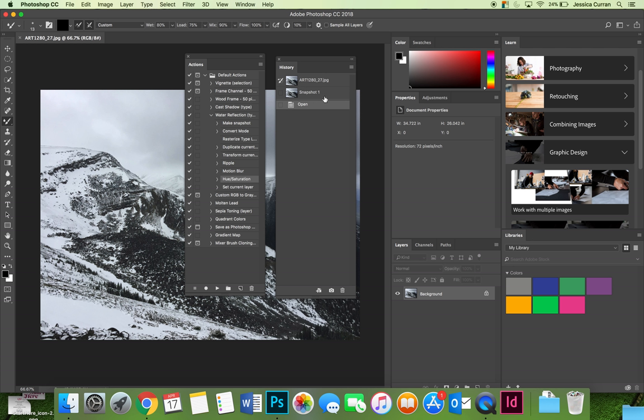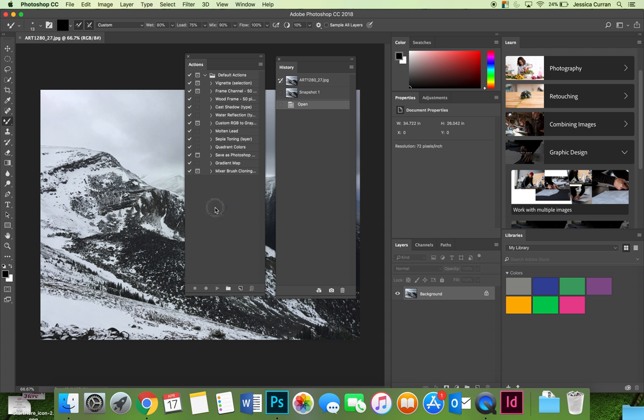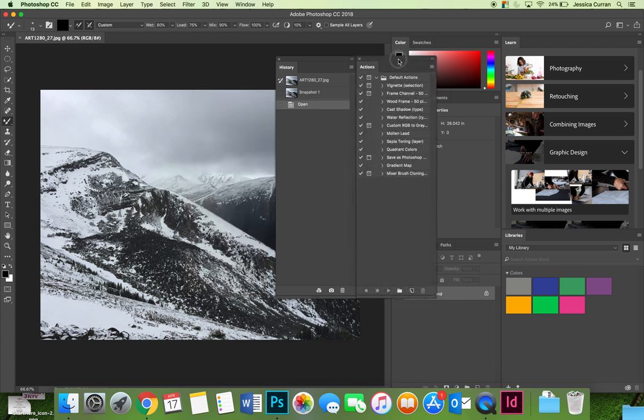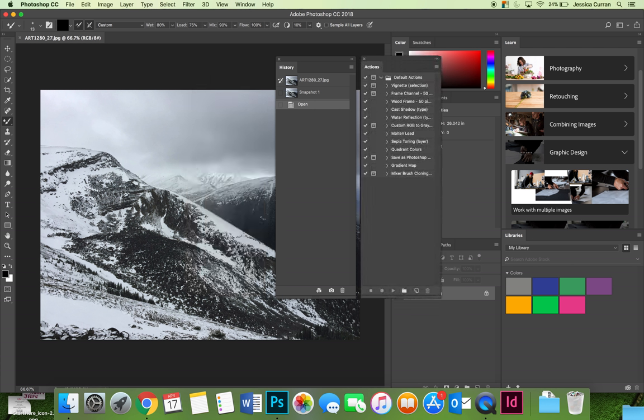Now we have a snapshot to go back to whether or not the actions that we're going to play have also included a snapshot. So what I want to do is play an action on this image of these mountains here and we'll just click through and see what works.